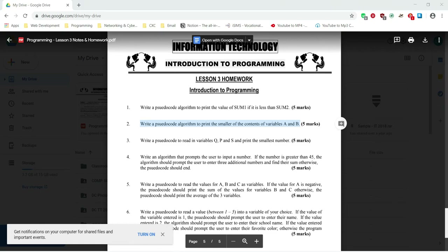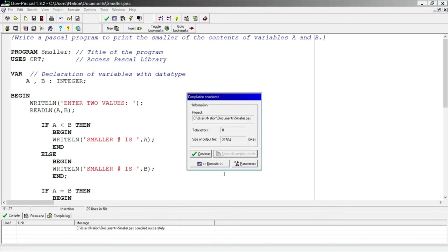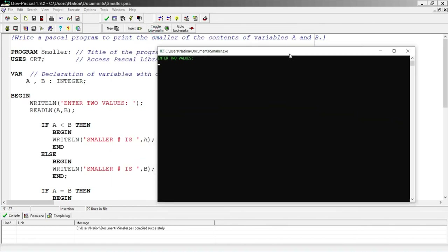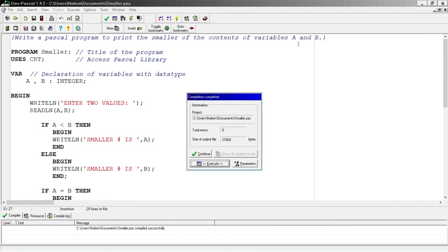Let's compile the code again and execute. This time I'm going to test if B is the smaller number, so I'll put 10 in A and 9 in B. It says 'smaller number is 9' — the program works.